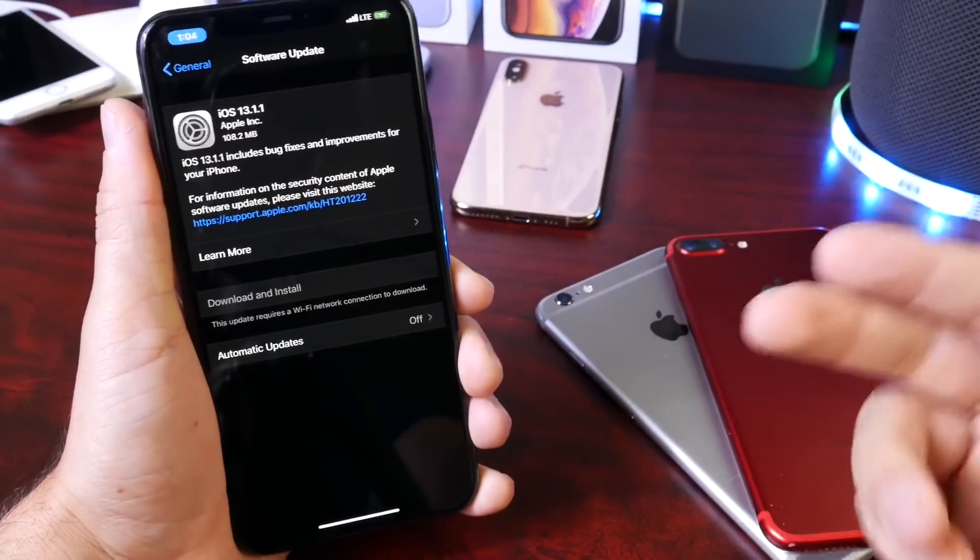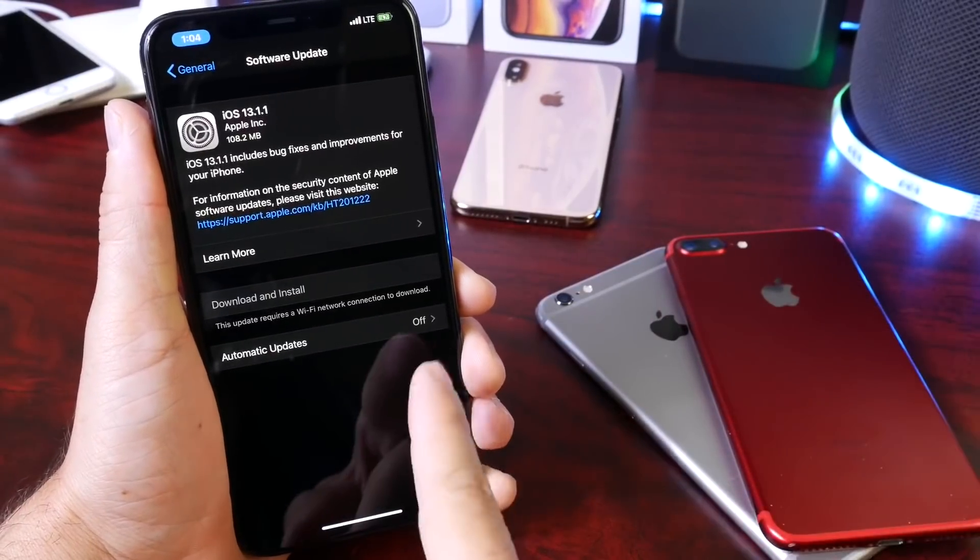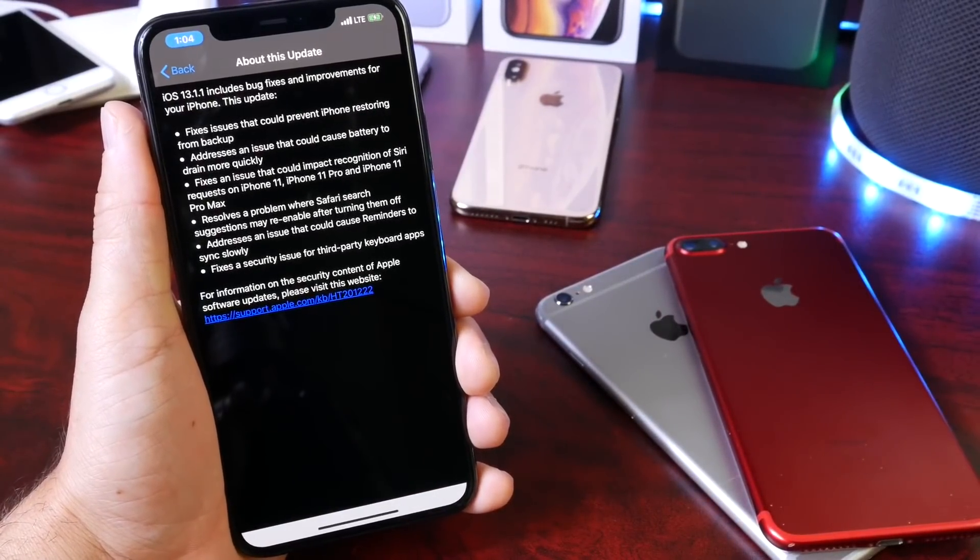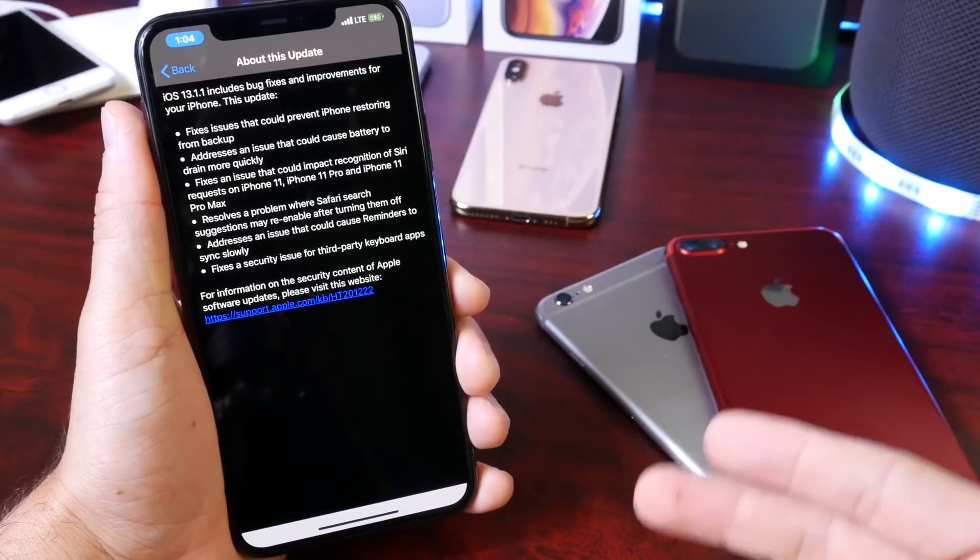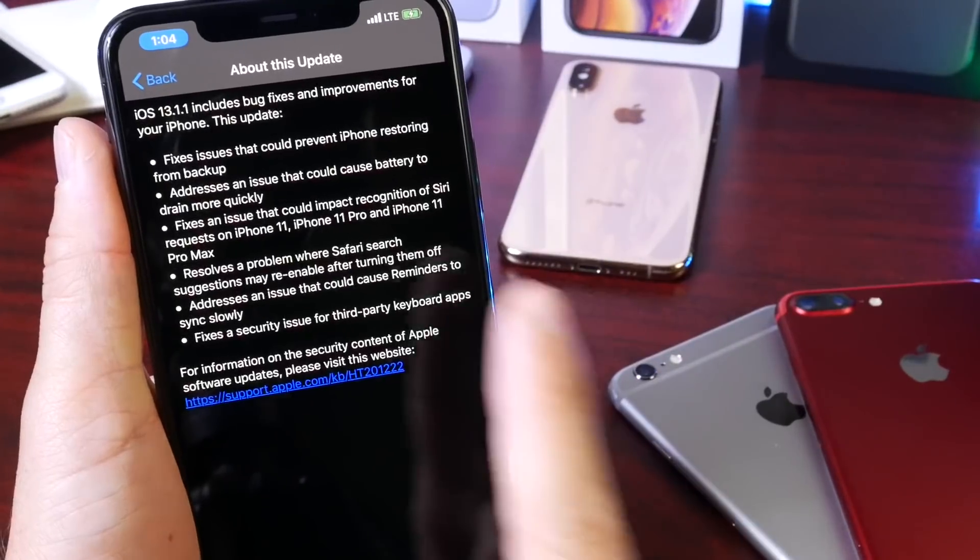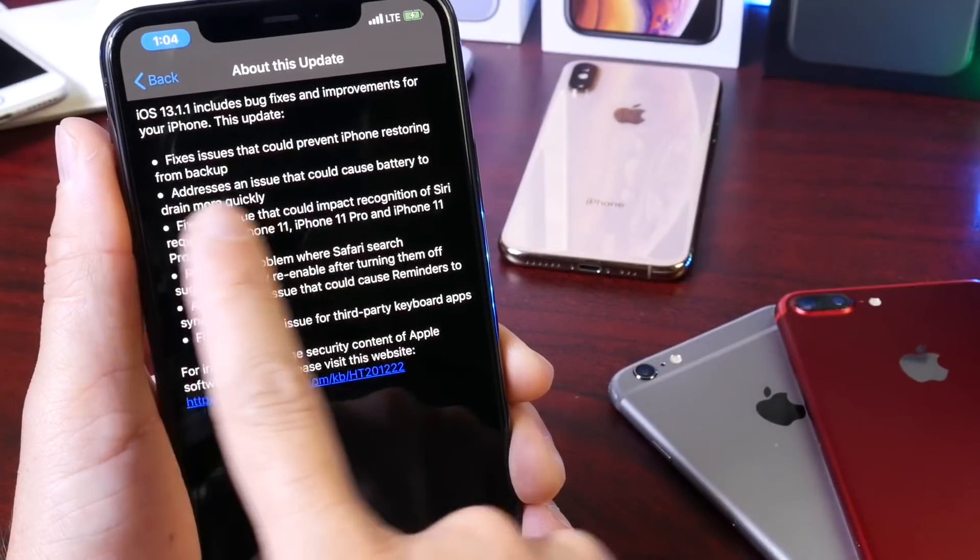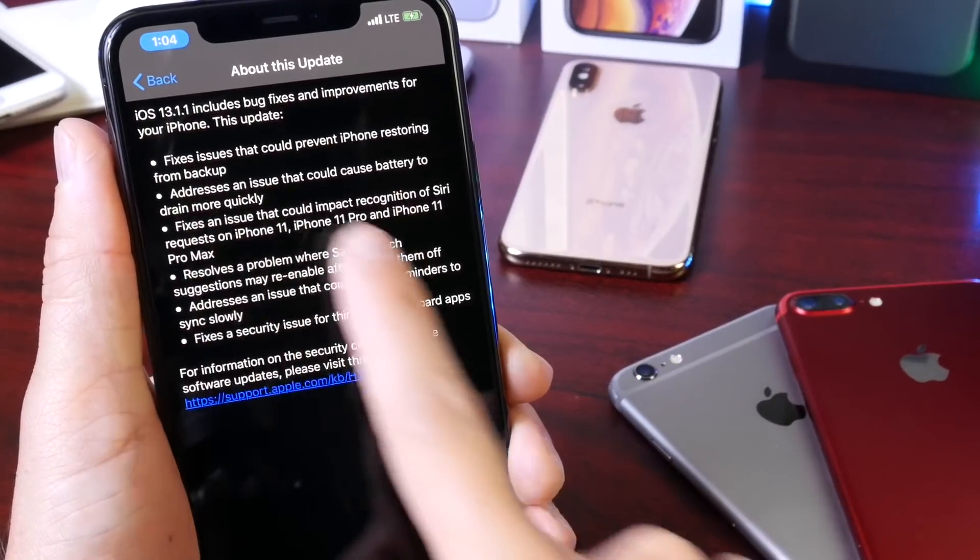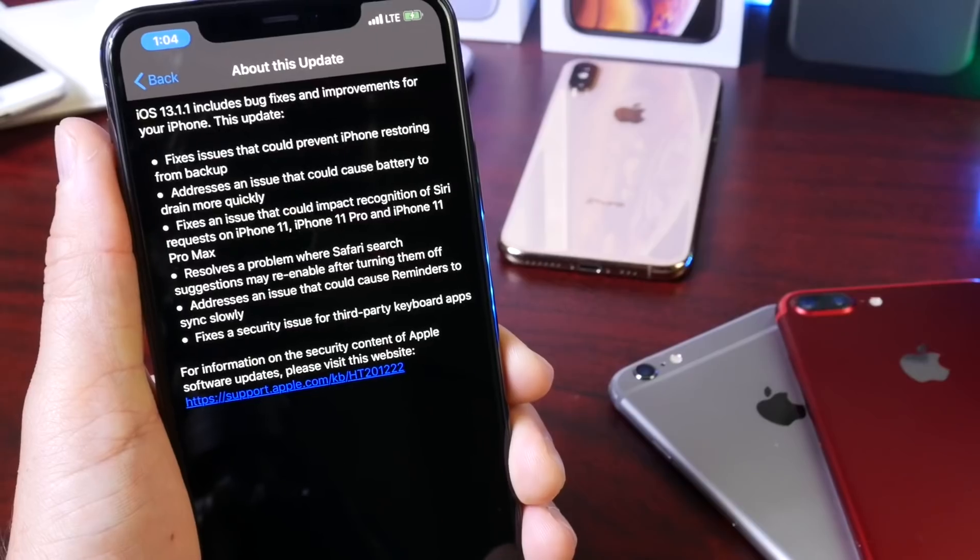If you follow me here on the channel, you might have seen my coverage on iOS 13.1.1 released a few days back, where Apple says that they're addressing an issue that could cause battery to drain quickly.